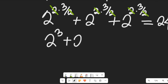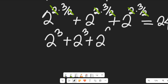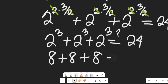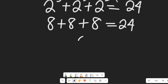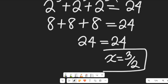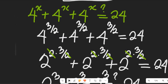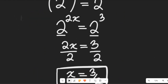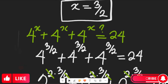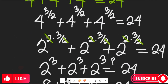Will 2 to the power of 3 plus 2 to the power of 3 plus 2 to the power of 3 equal 24? Let's see: 2 to the power of 3 is 8, so 8 plus 8 plus 8. Of course, 8 plus 8 is 16, and 16 plus 8 gives us 24. So 24 equals 24, confirming that x equal to 3 divided by 2 is the correct solution. Don't forget to give it a thumbs up, share it with friends and colleagues, and subscribe to my channel for more simplified mathematics solutions. Thanks so much for watching — bye bye for now!